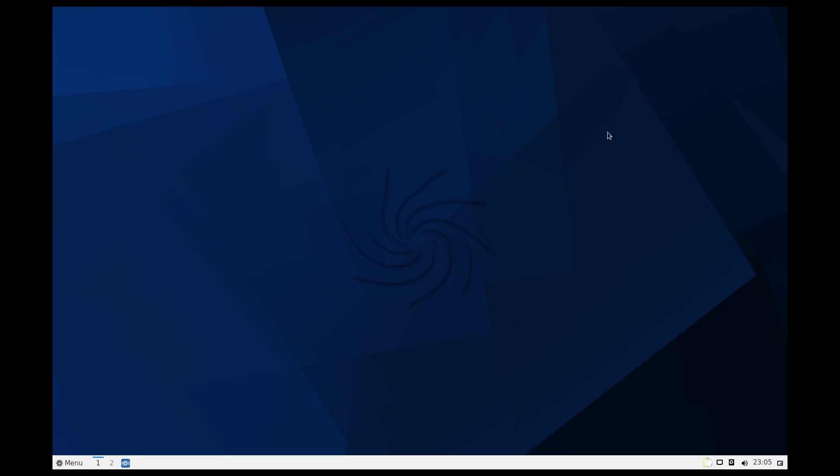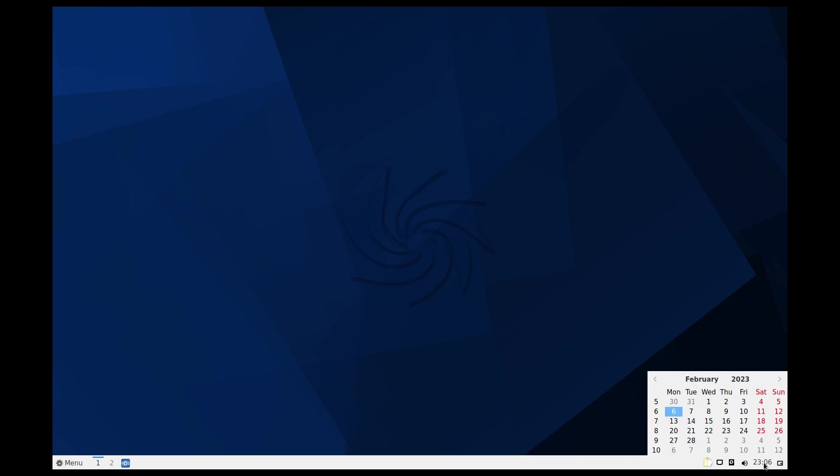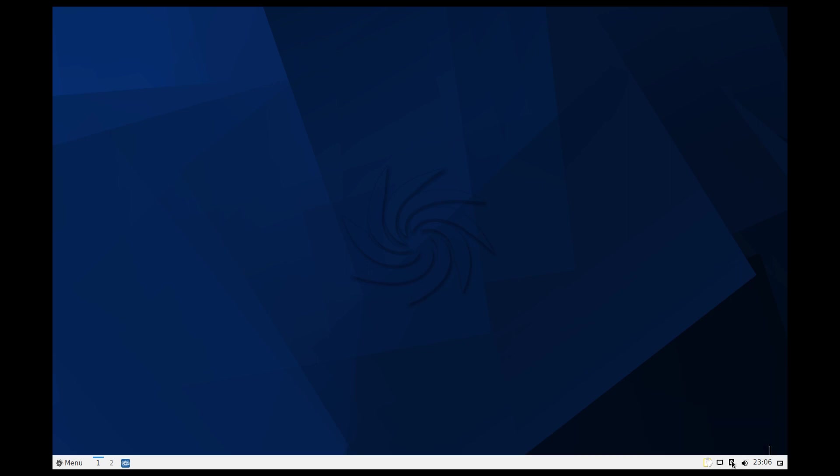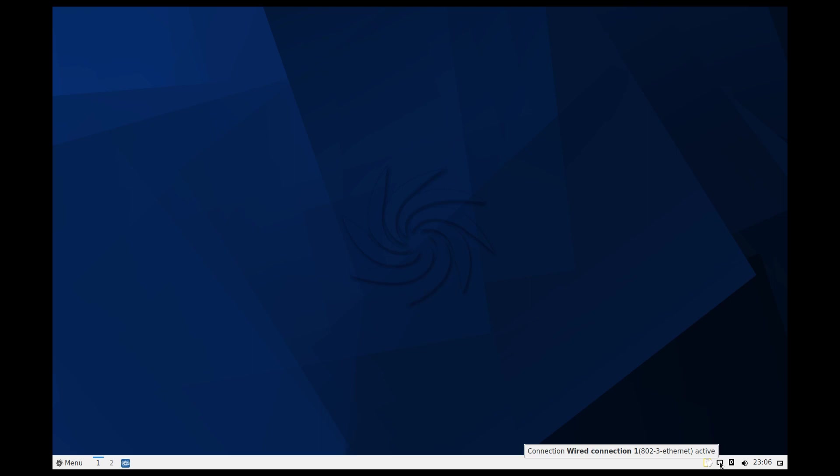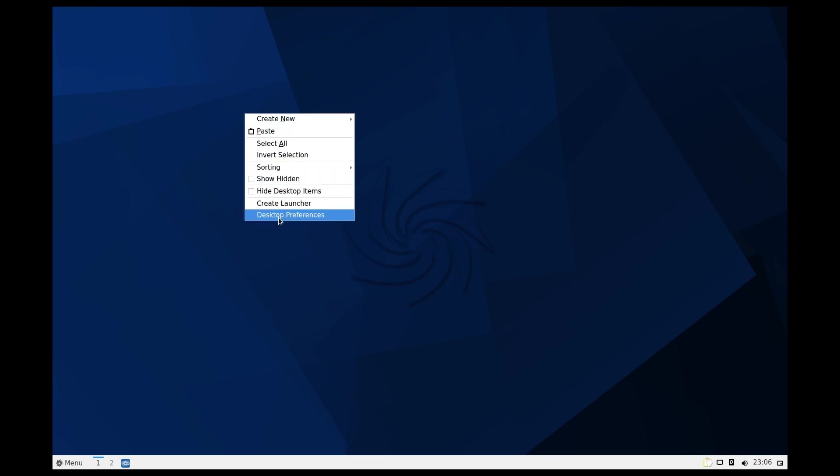This is LXQt, previously LXDE, and then we moved on to the Qt. We have show desktop, our time and calendar, volume. If you plug in a CD or DVD it'll show. That's the ethernet connection because we're wired, and we've got Qlipper which is the copy manager.